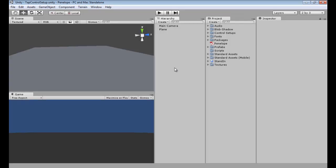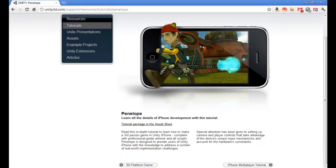Hey, what's going on everybody? Today we are going to learn how to make an iPhone game. First things first, if you do not have Unity 3D, please click the link below to download it.